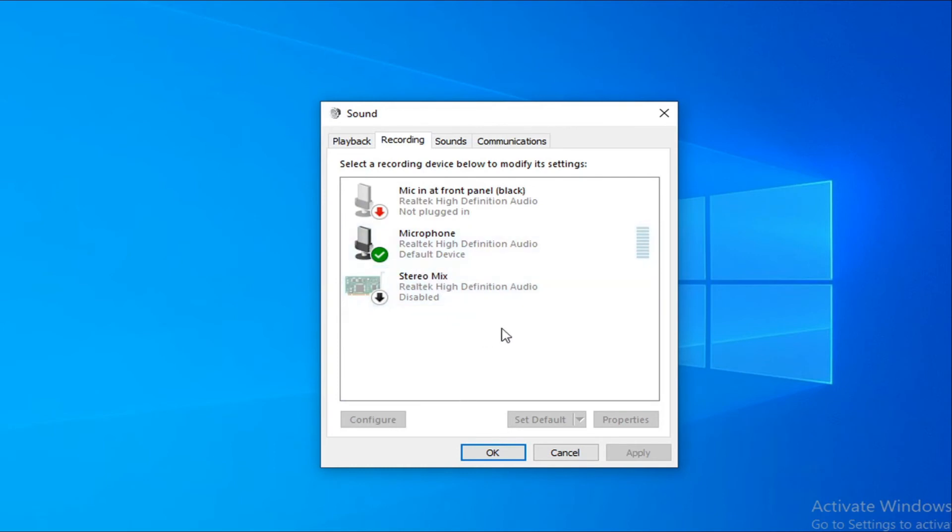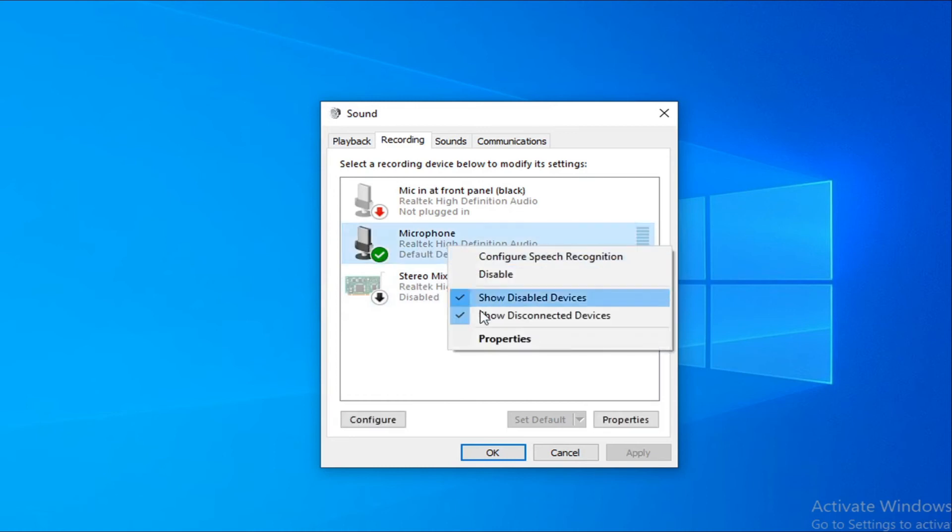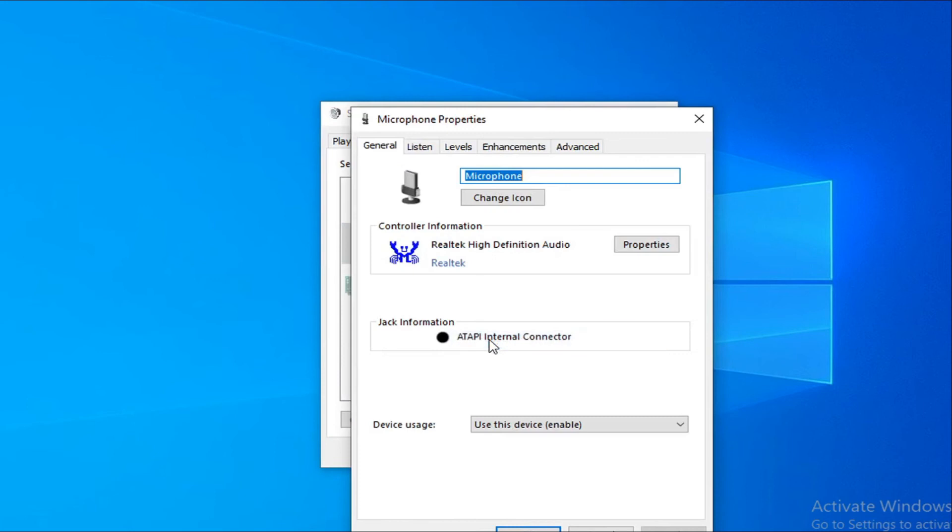Right-click on it, and you will see an option 'Properties.' Click on Properties, then you just have to go to the Listen option here.